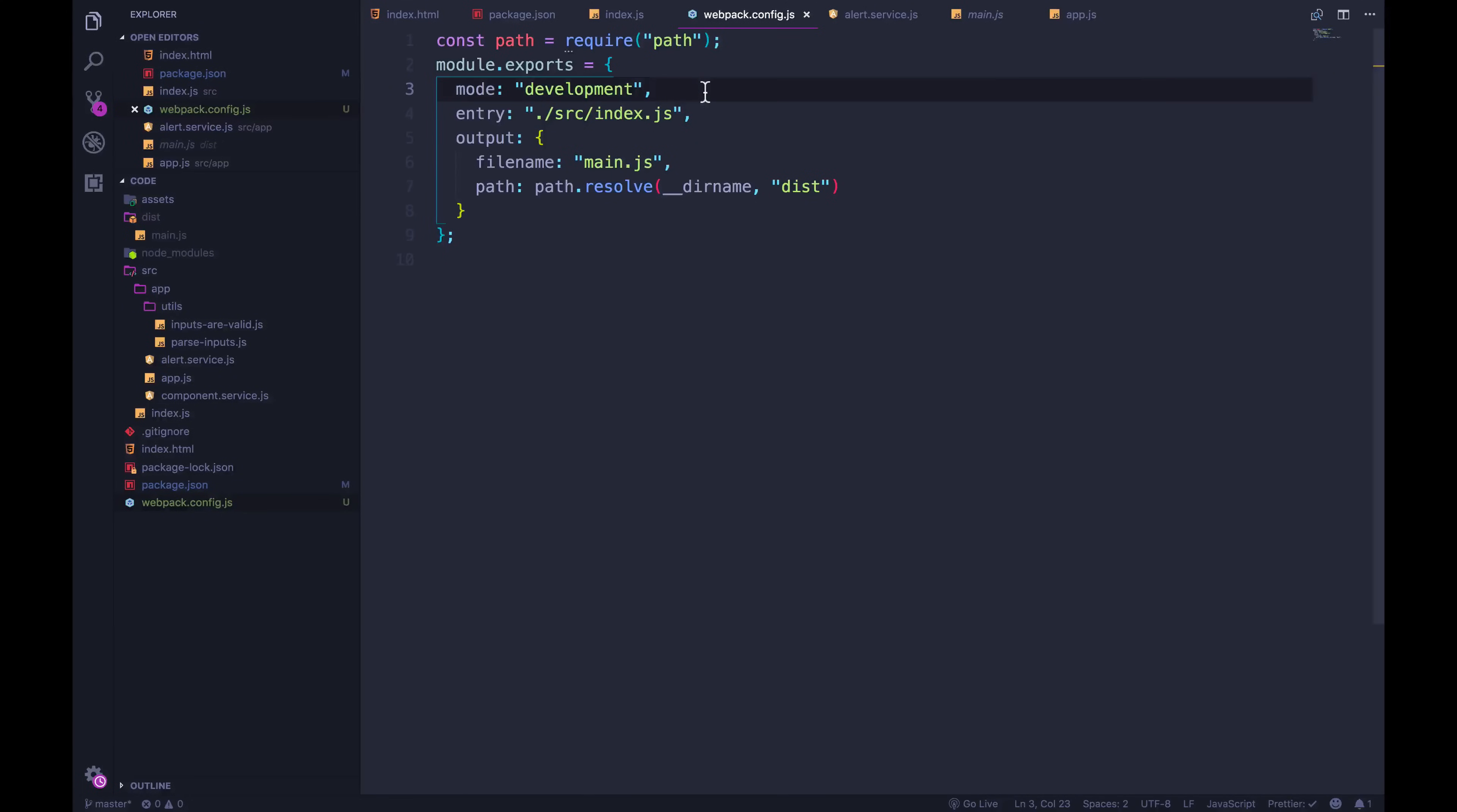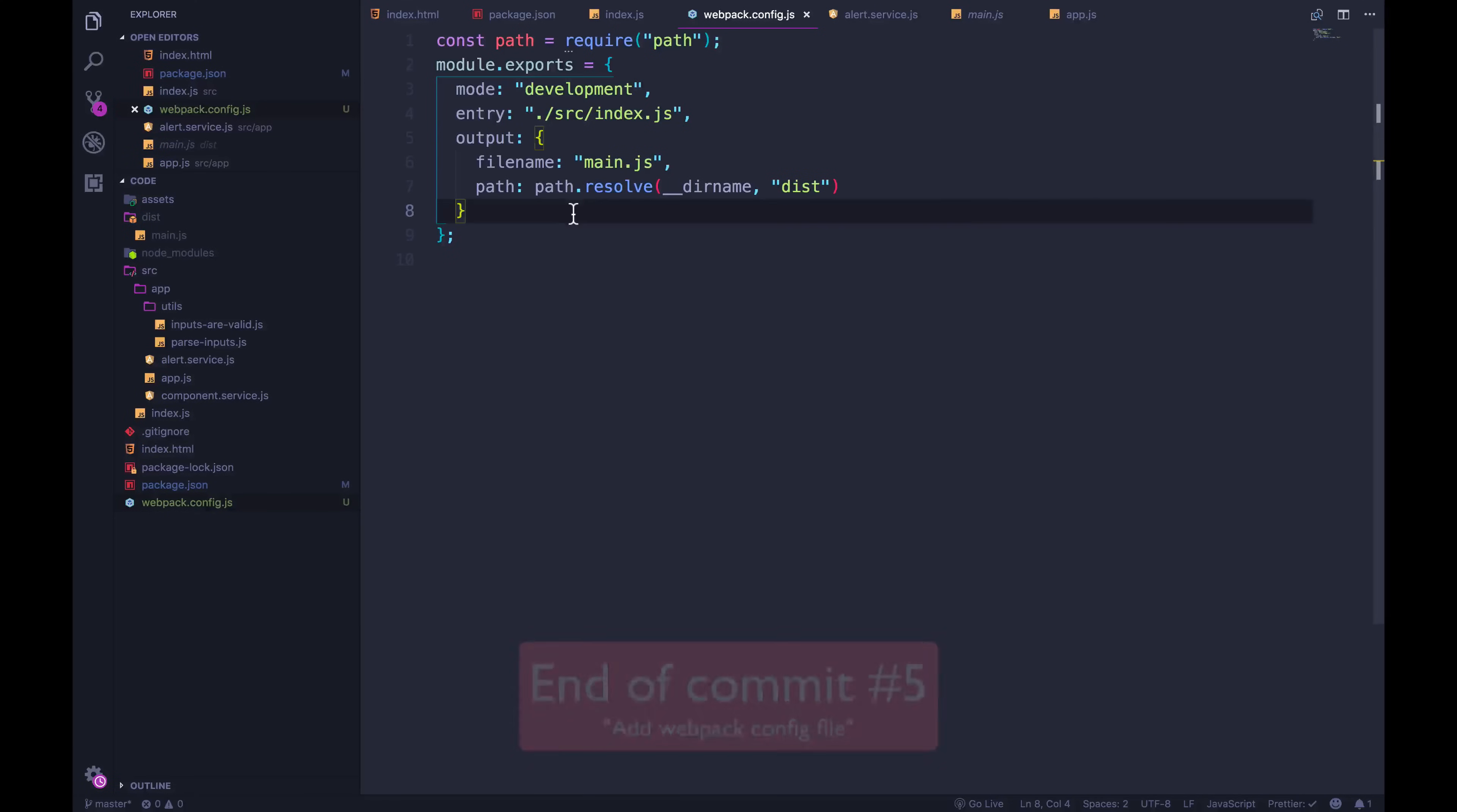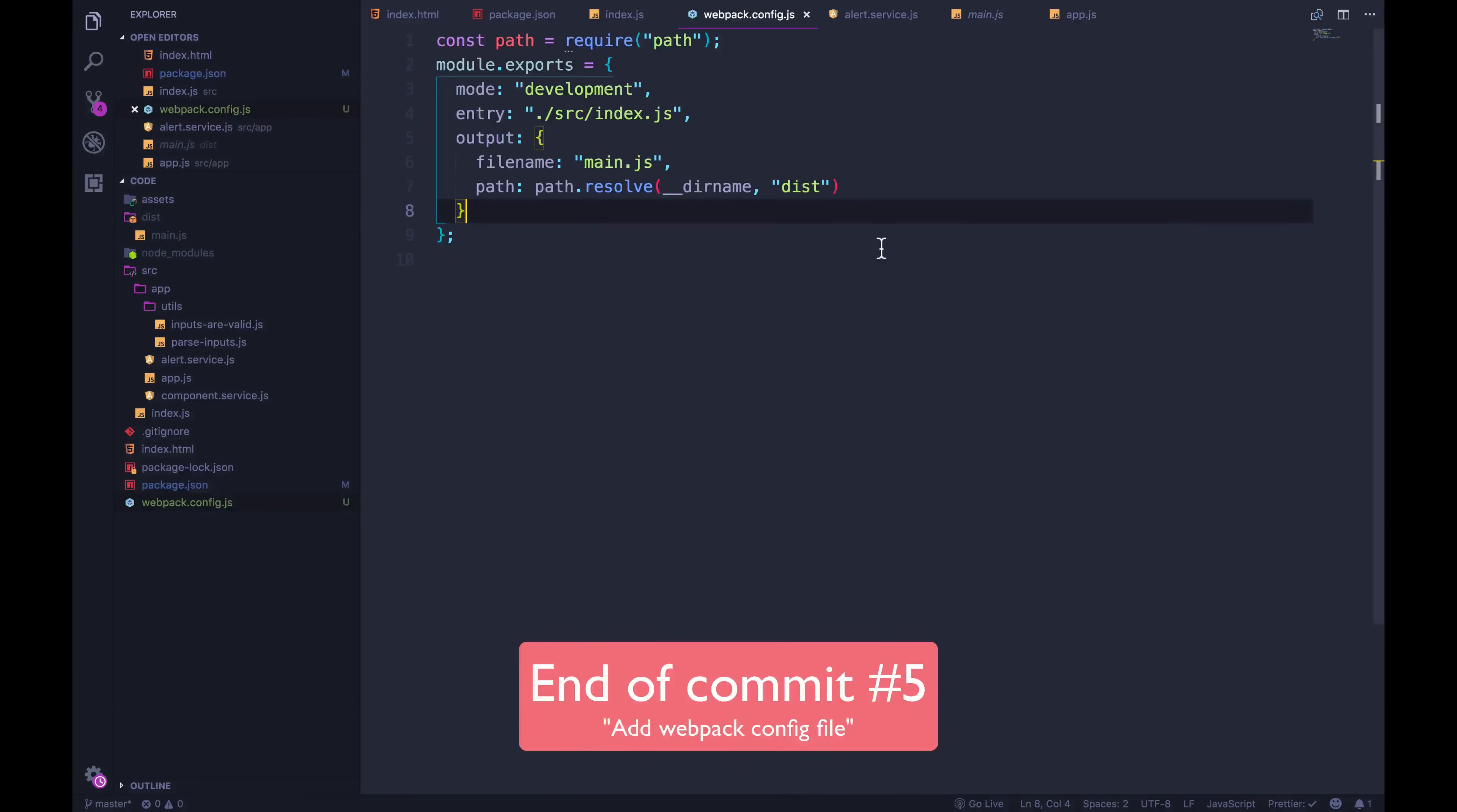But in the next video, that's all going to change because we're going to start talking about loaders. How do we handle different types of files that aren't just JavaScript? So that's coming up next, we're going to have to edit our config file. So I'm going to commit right now. If you want to just see this code, it is the fifth commit.